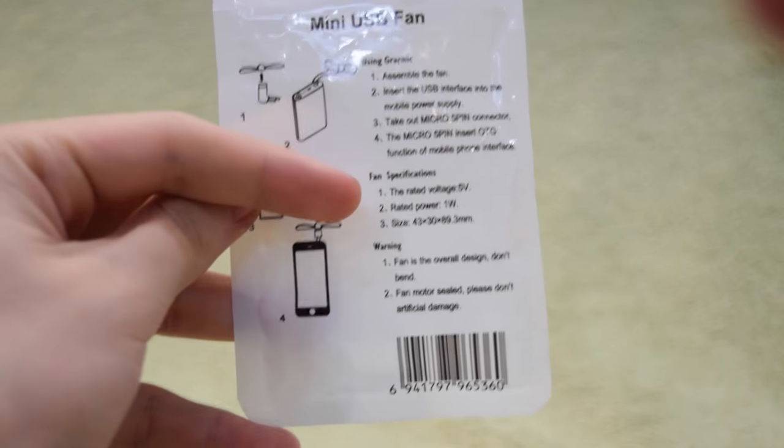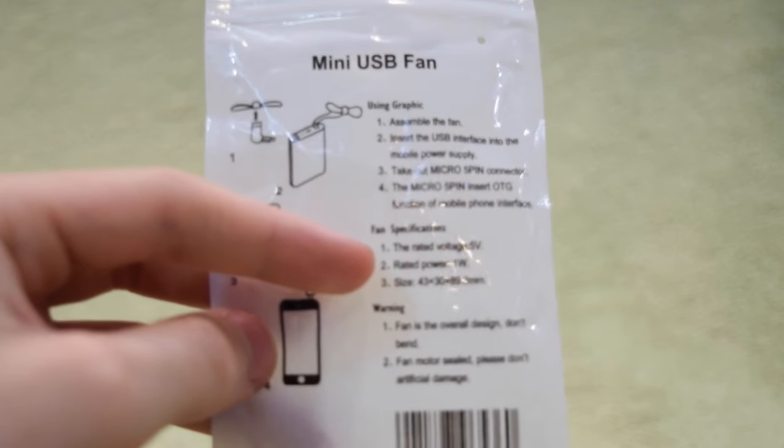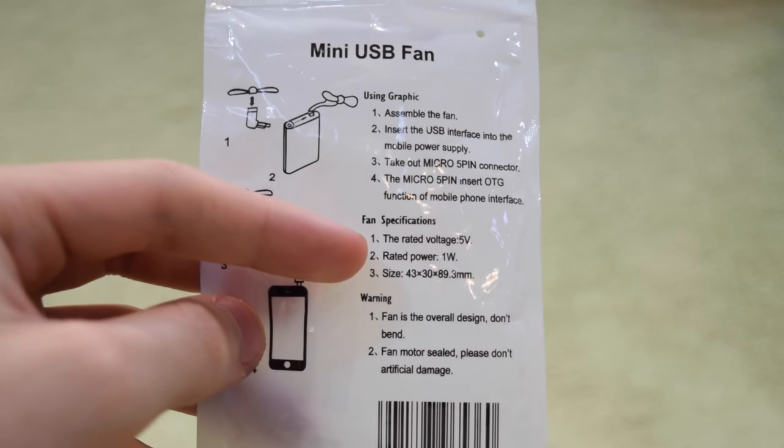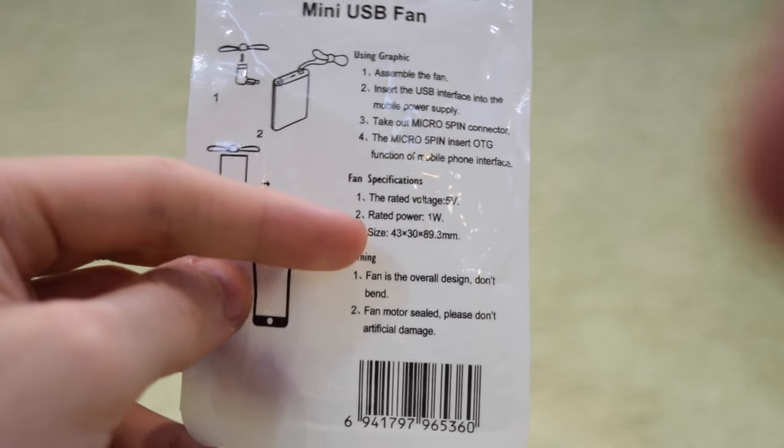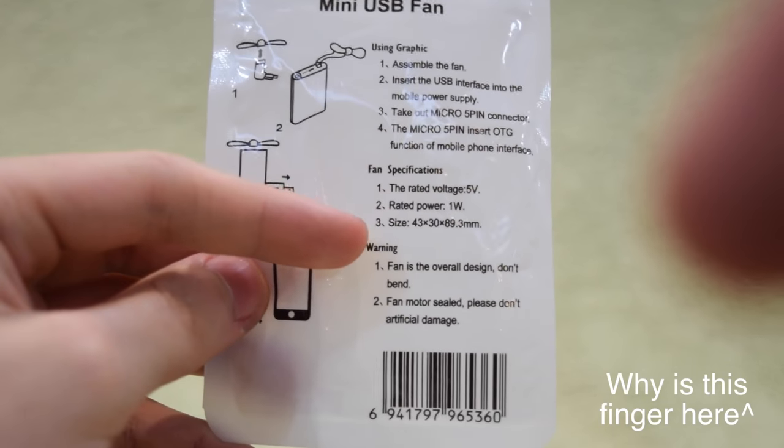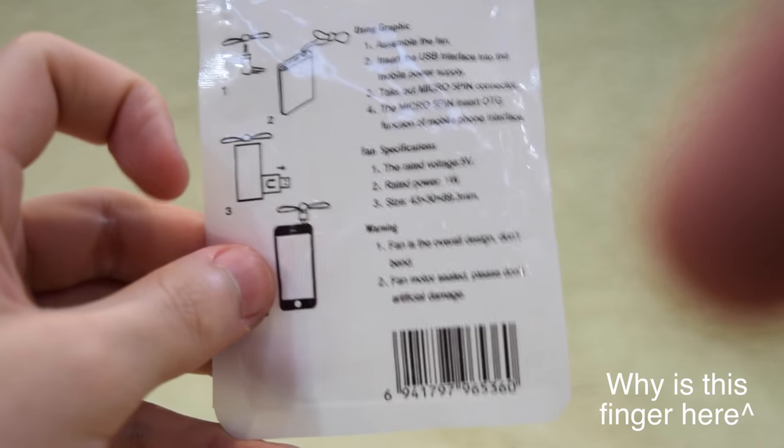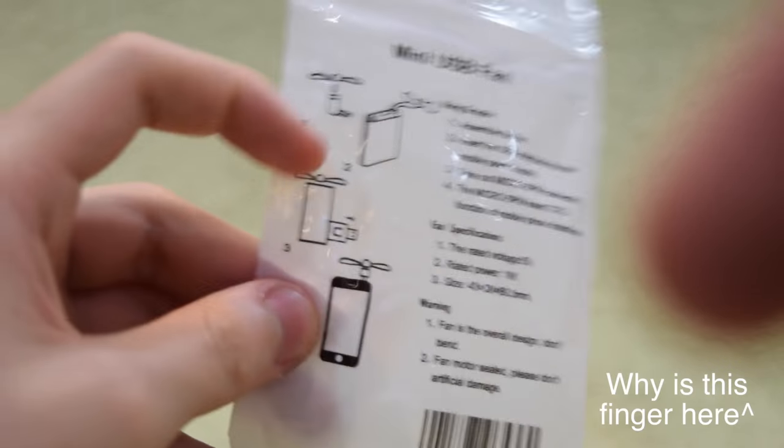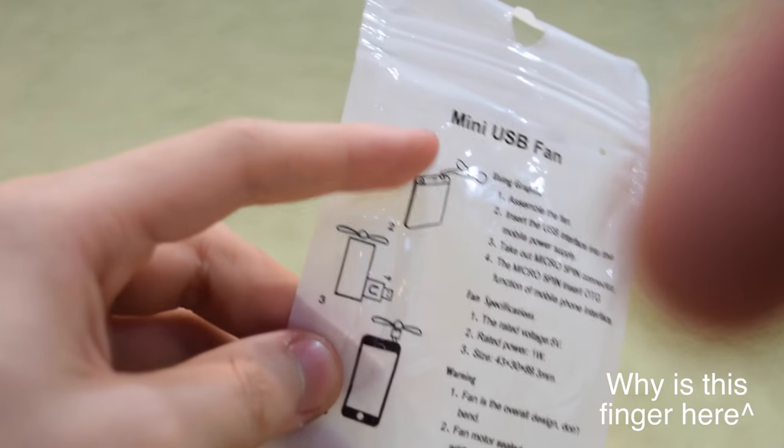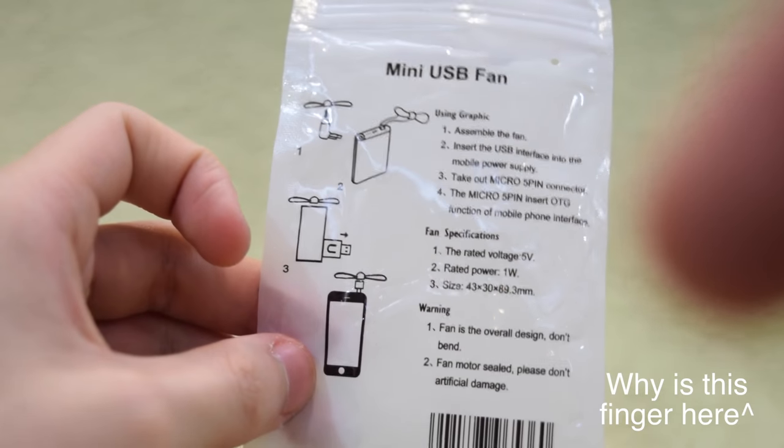Here are some specifications which is the voltage is 5 volts and 1 watt, that's all that good stuff. You can power it on a power bank or you can use your phone.